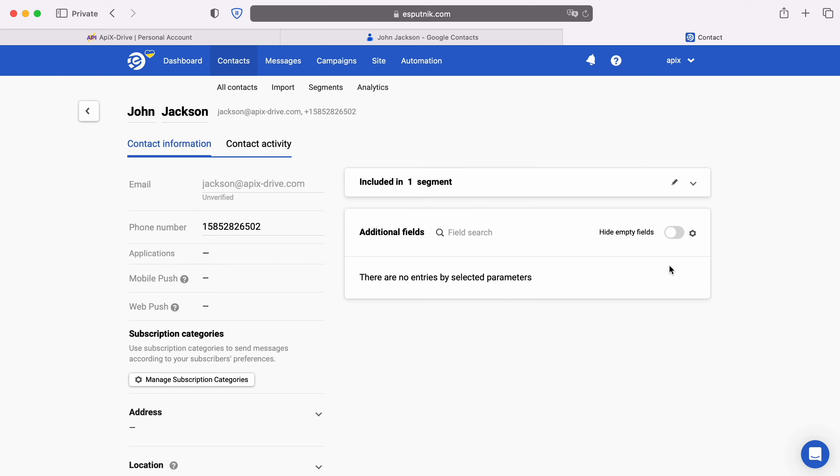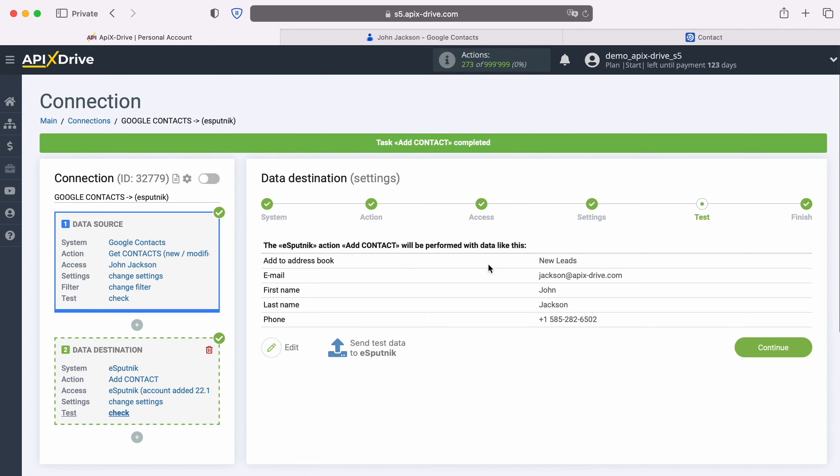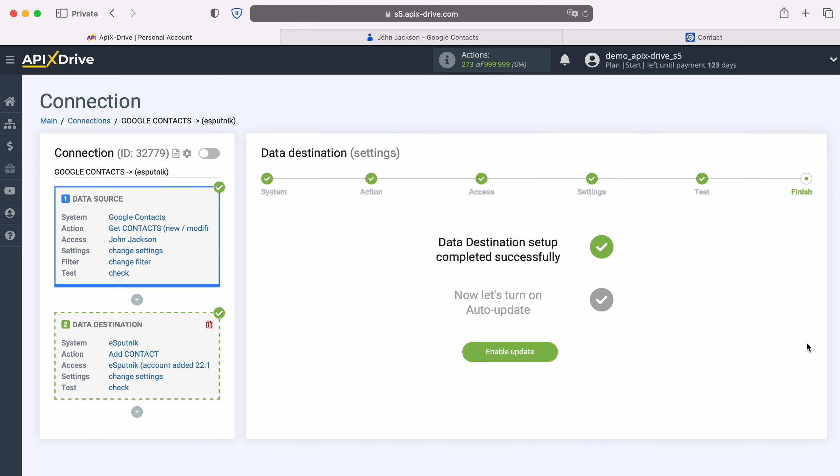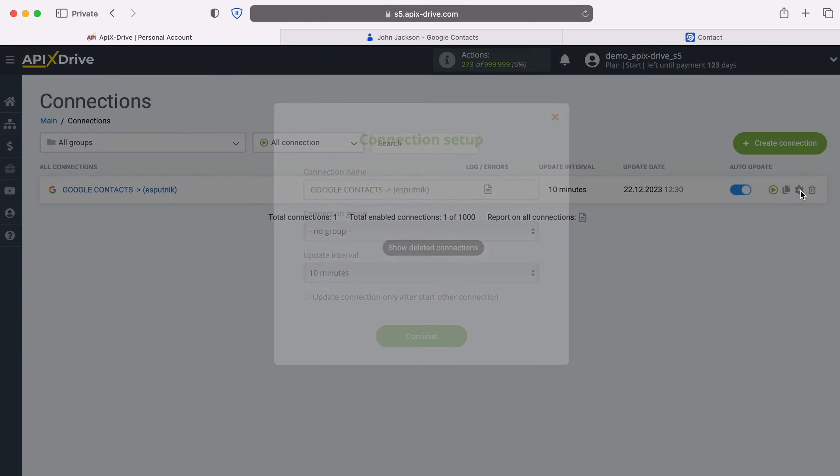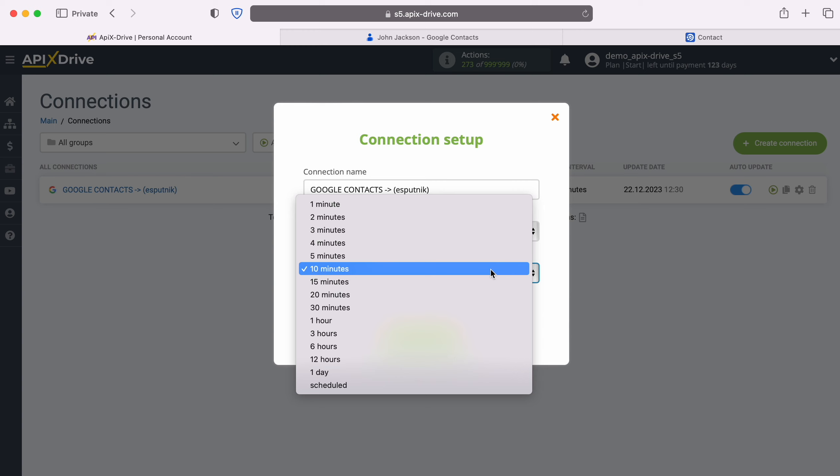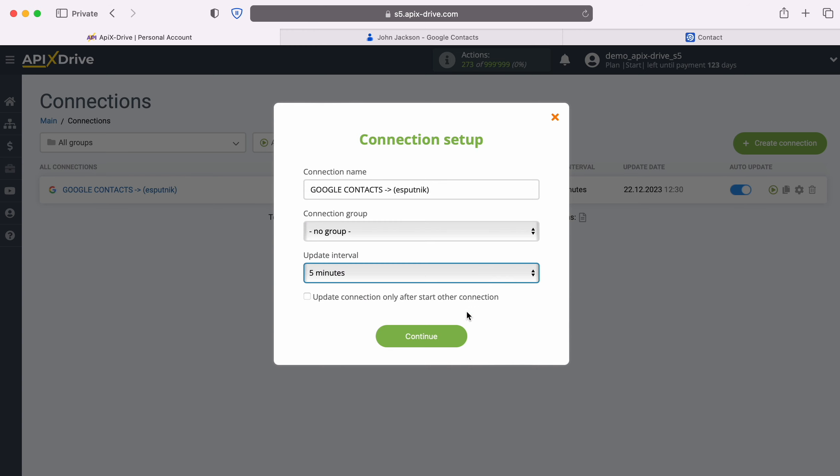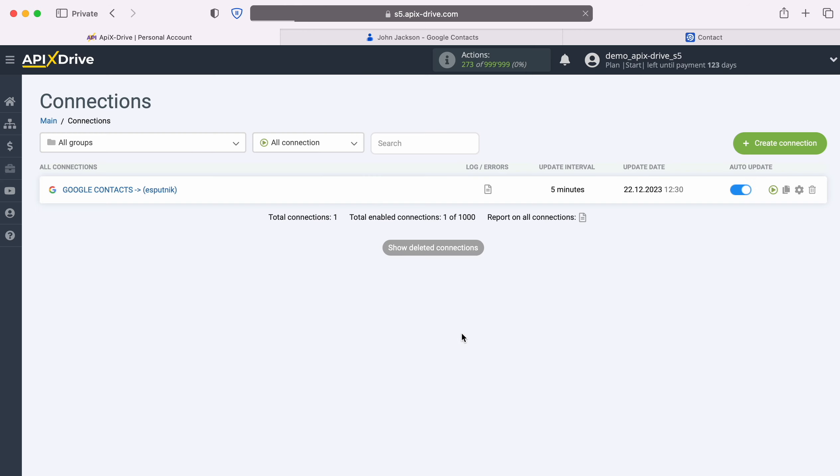If you are satisfied with everything, return to the Apex Drive service and continue setting up. At this point, setting up eSputnik as a data destination has been successfully completed. Now you need to enable auto-update and select an update interval, for example, once every 5 minutes.